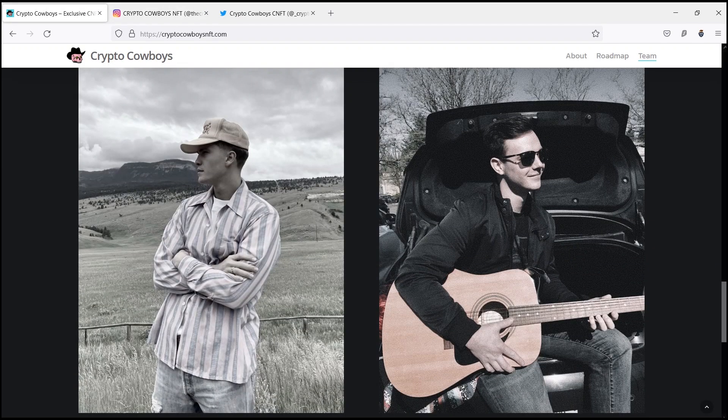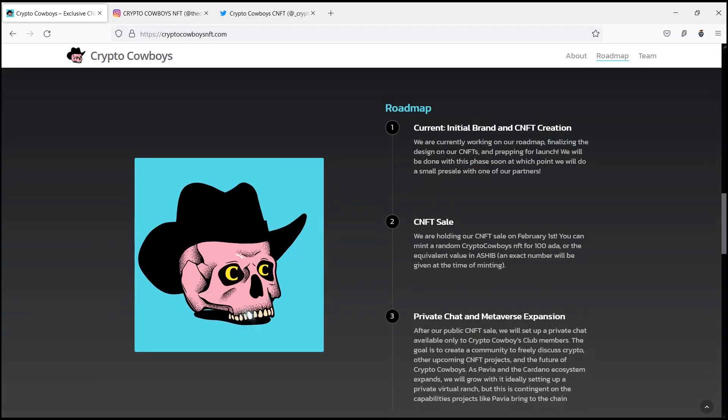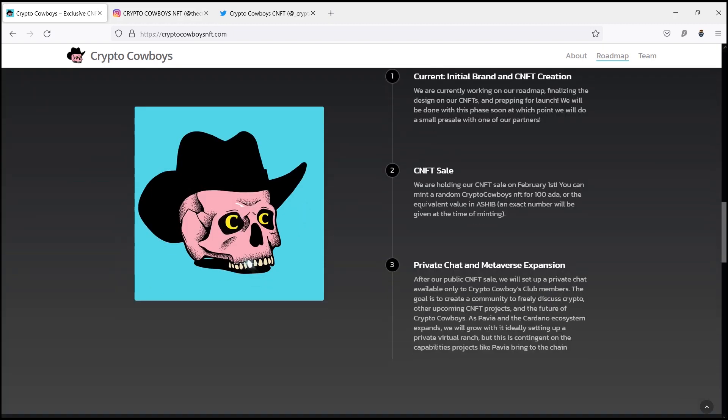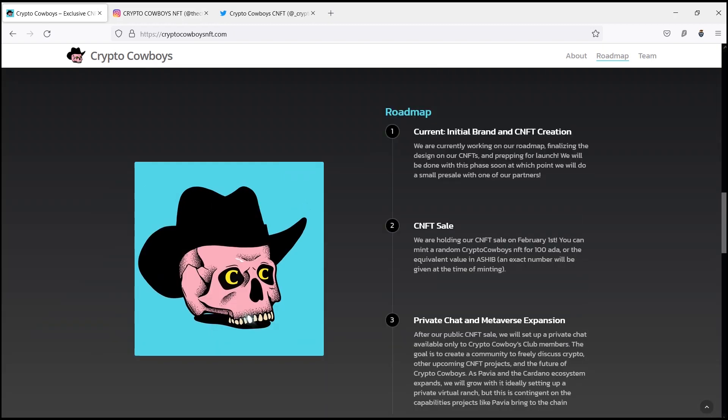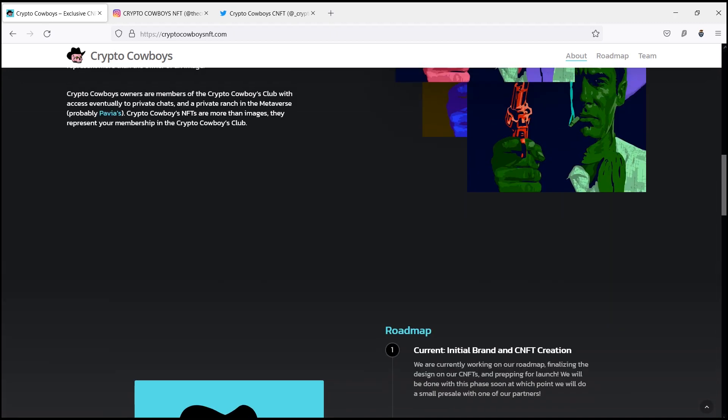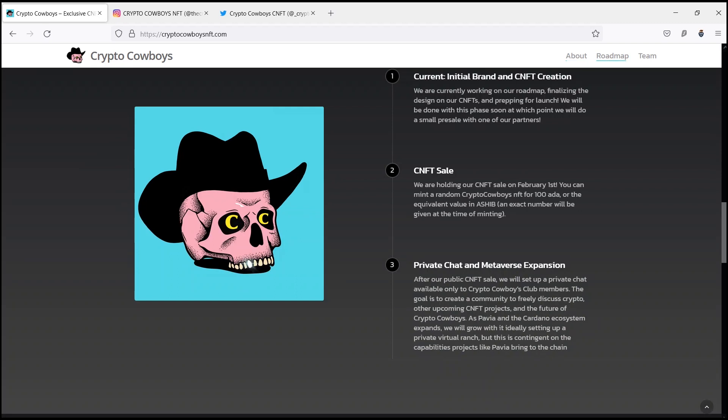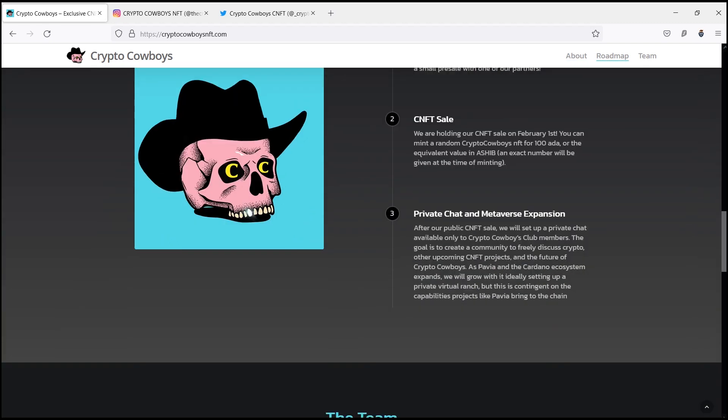Looking at the roadmap of Crypto Cowboys, they are currently working on the roadmap, finalizing the design on their CNFTs, and prepping for launch. They will be done with this phase soon, at which point they will do a small pre-sale with one of their partners. Their CNFT sale—they are holding their CNFT sale on February 1st.